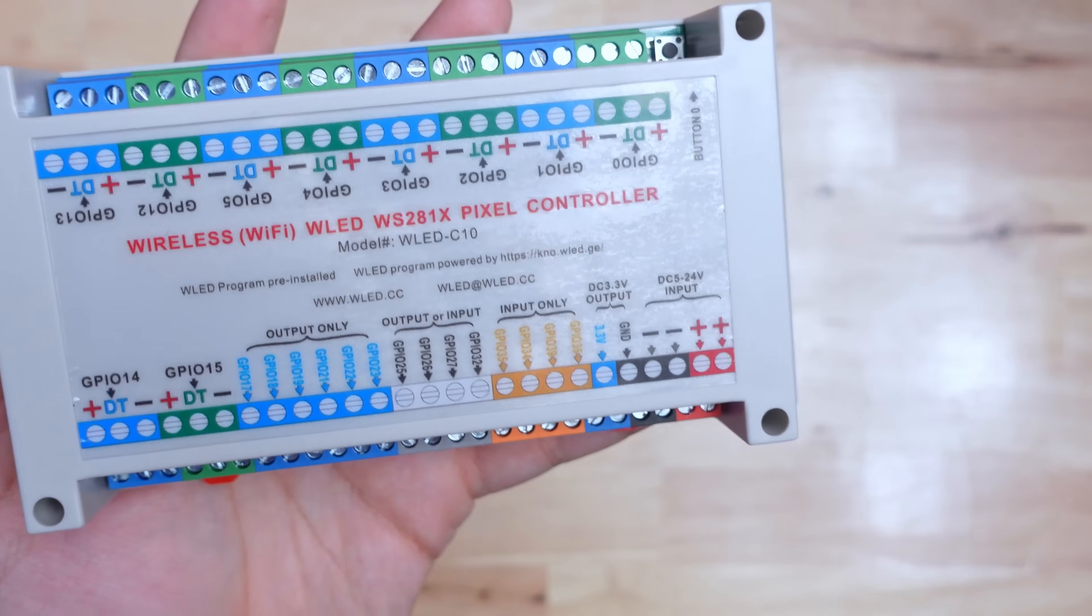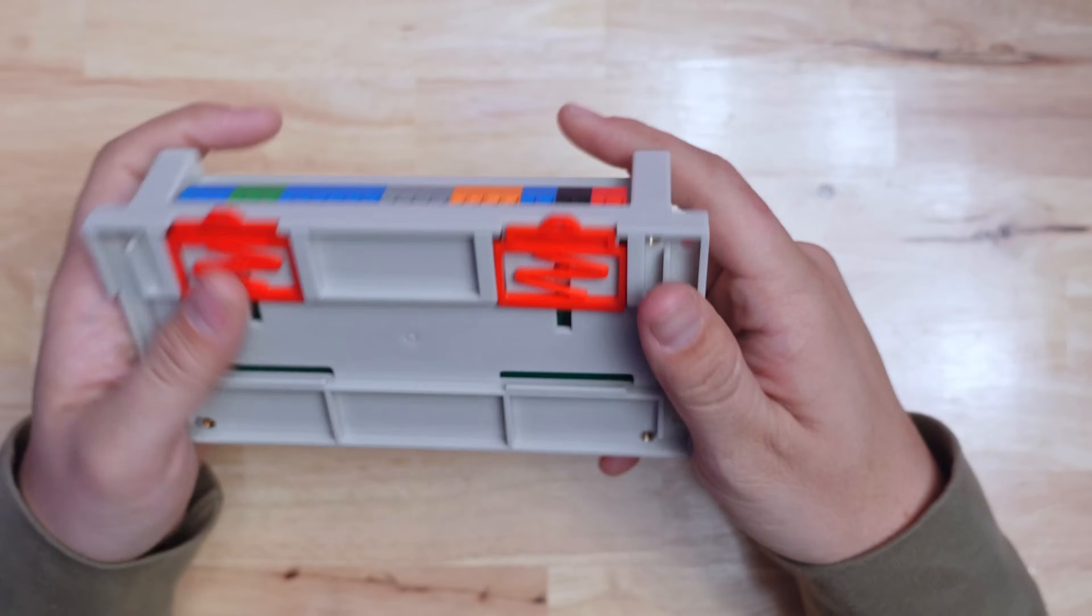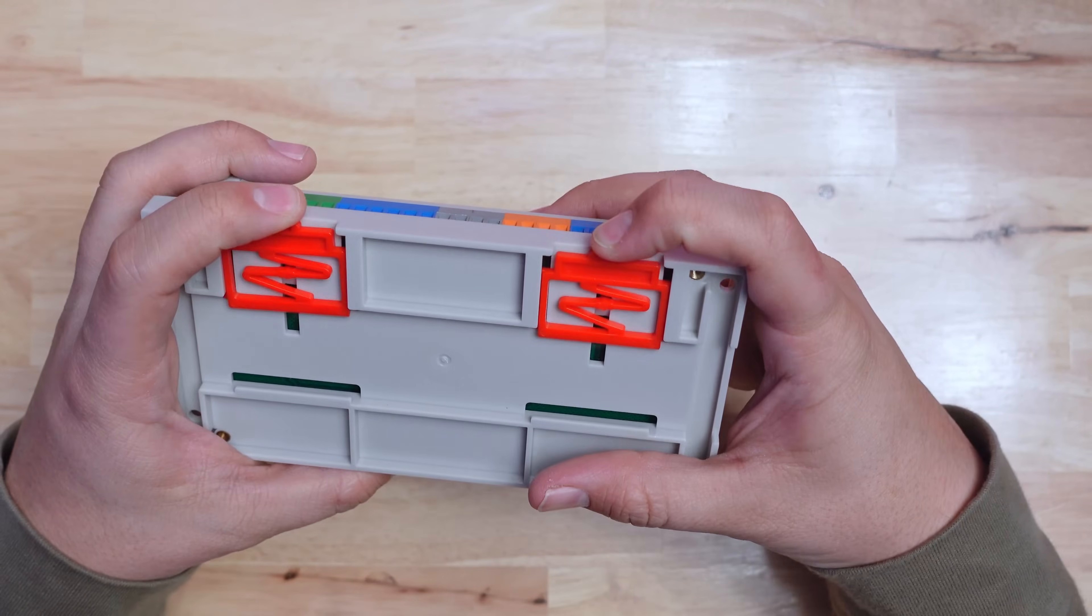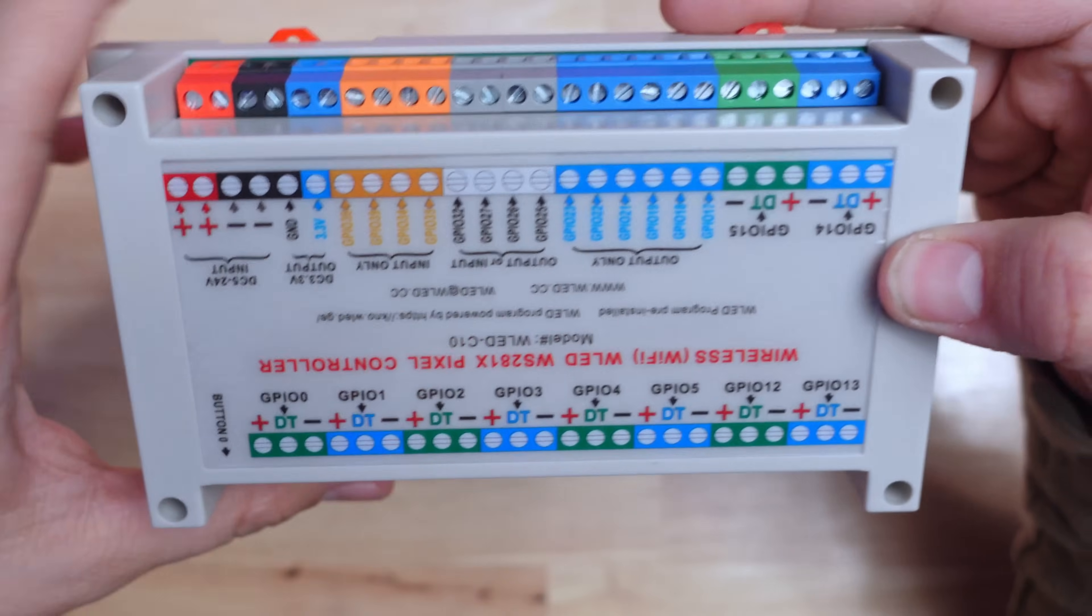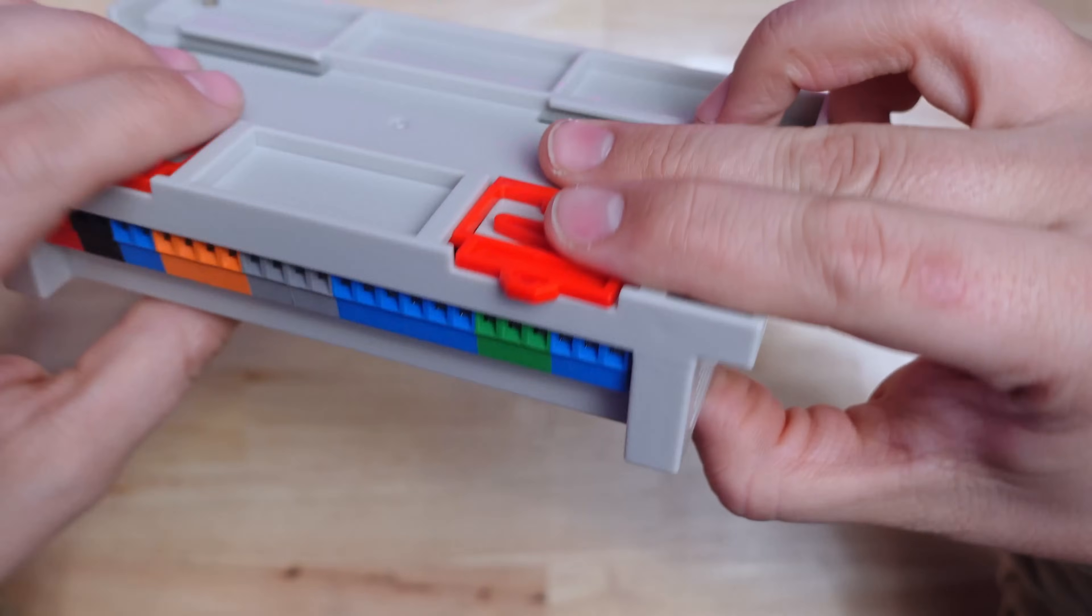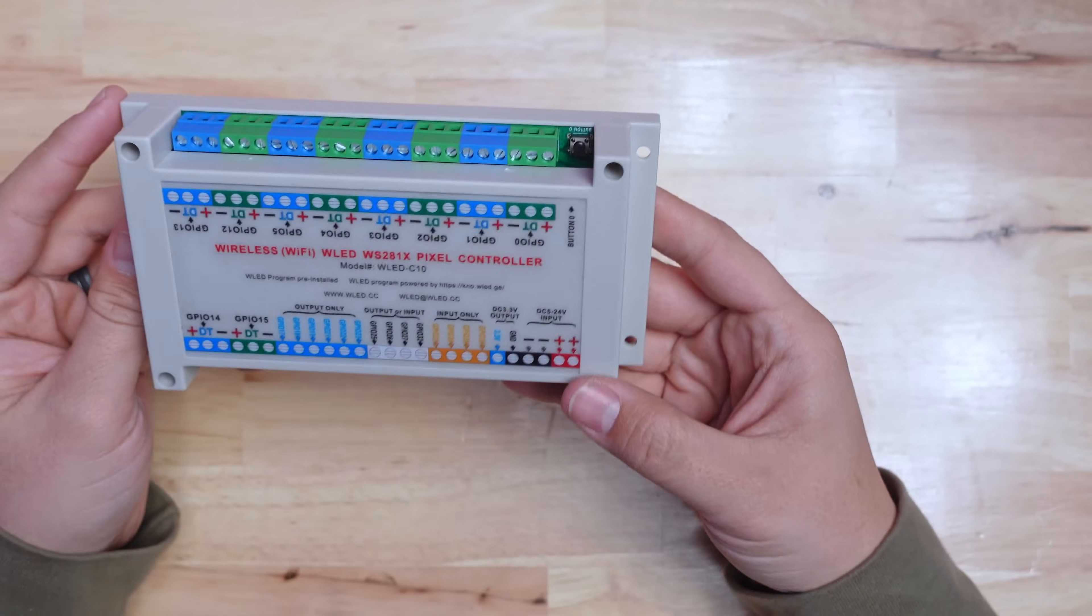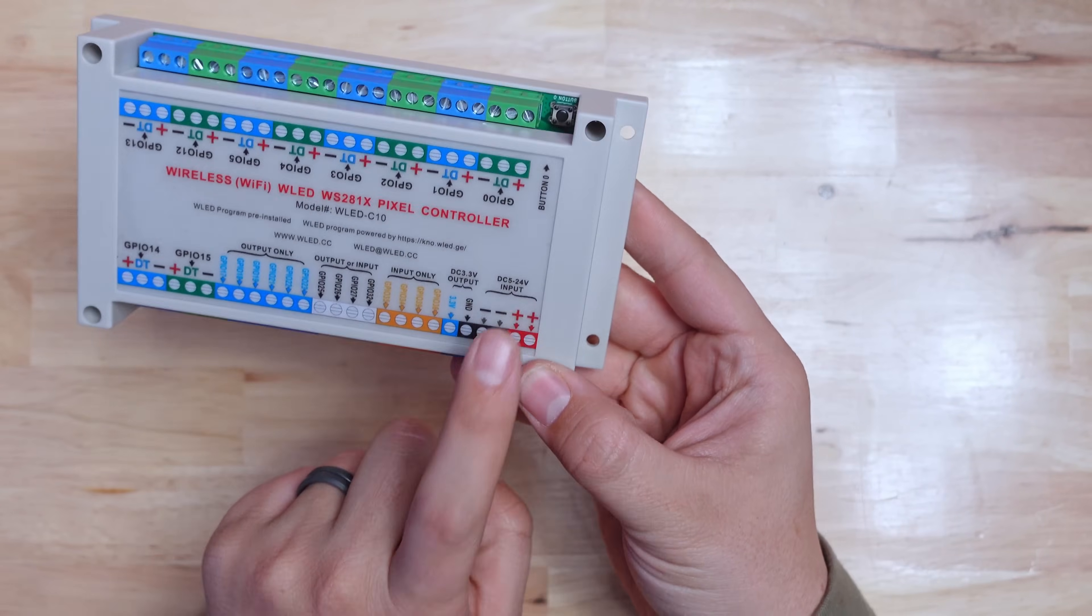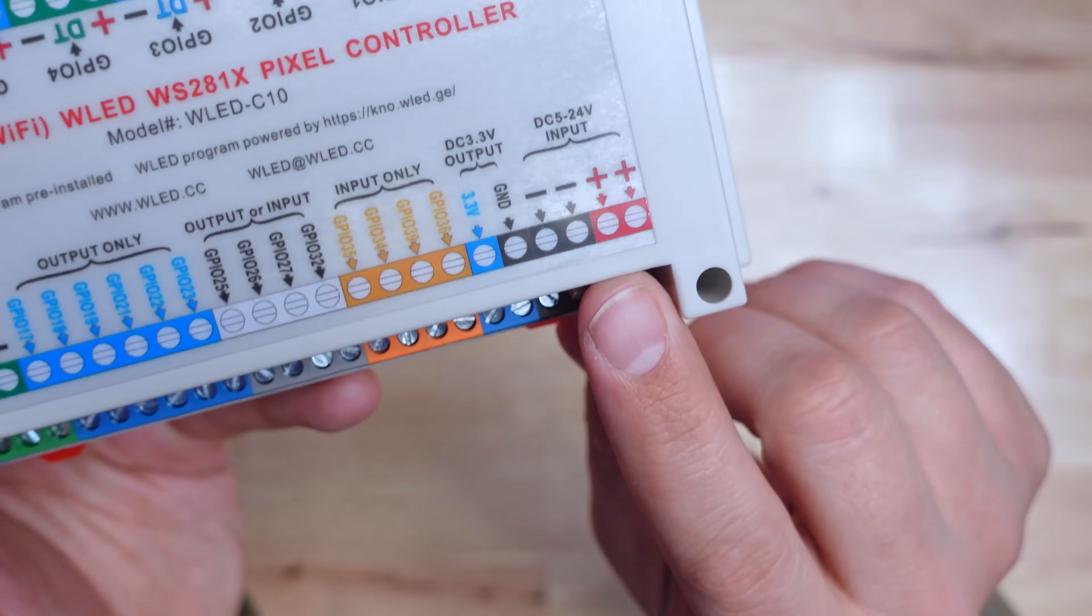This thing is called the WLED C10 and that's because it has 10 outputs for LED strips or LED matrices. It's called a pixel controller because its main purpose is to control giant pixel grids with the WLED program. It has inputs for sensors if you want and an ESP32 direct connection for a microphone and sound reactive WLED. It's even got a button built in on the corner which is pretty cool. If you want to see a video where I make a giant pixel matrix, hit the like button and let me know in the comments. Also get subscribed so you can see that WLED controller comparison video when that comes out.